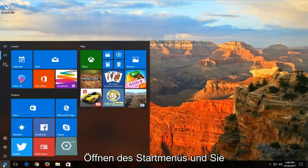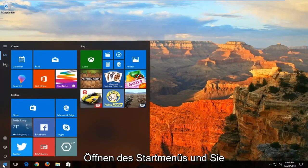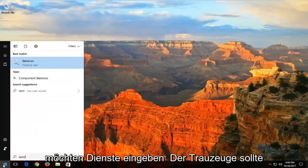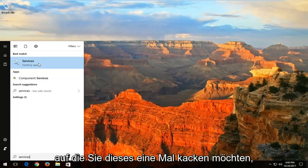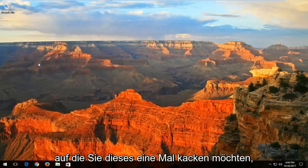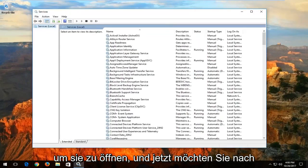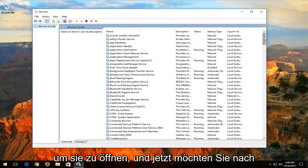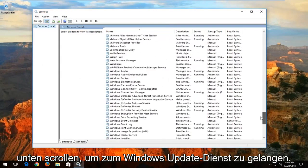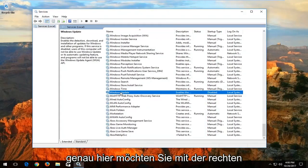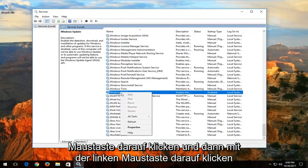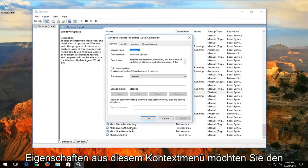We're going to start by opening up the Start menu and you want to type in "services". The best match should say Services right above Desktop App. You want to left-click on that one time to open it up. Now you want to scroll down to get to the Windows Update service right here. You want to right-click on it, and then left-click on Properties from this context menu.